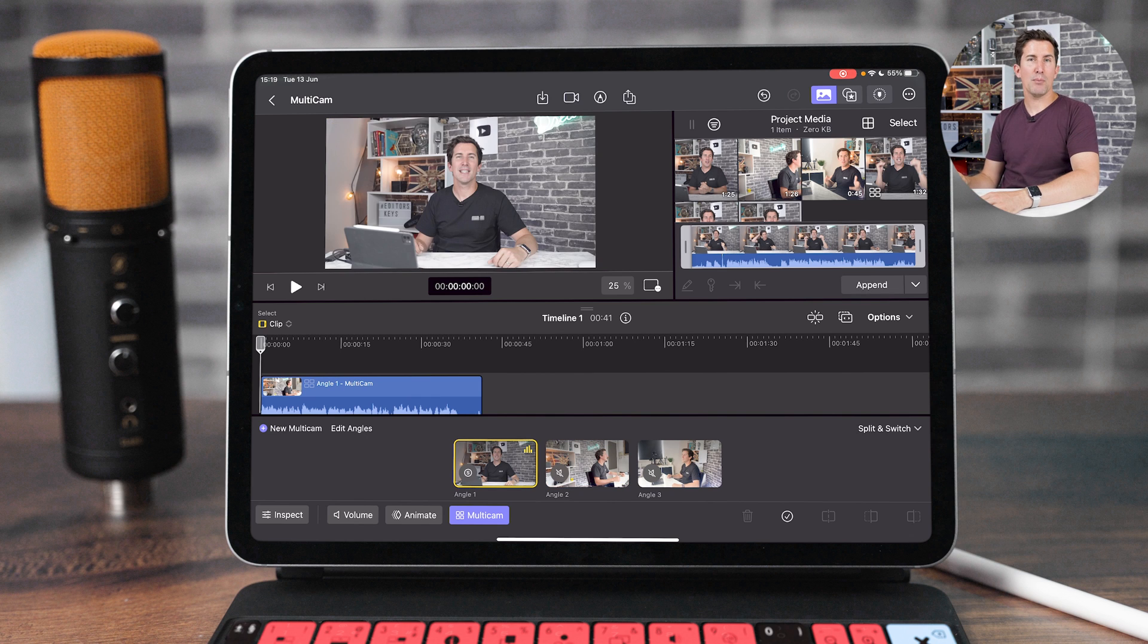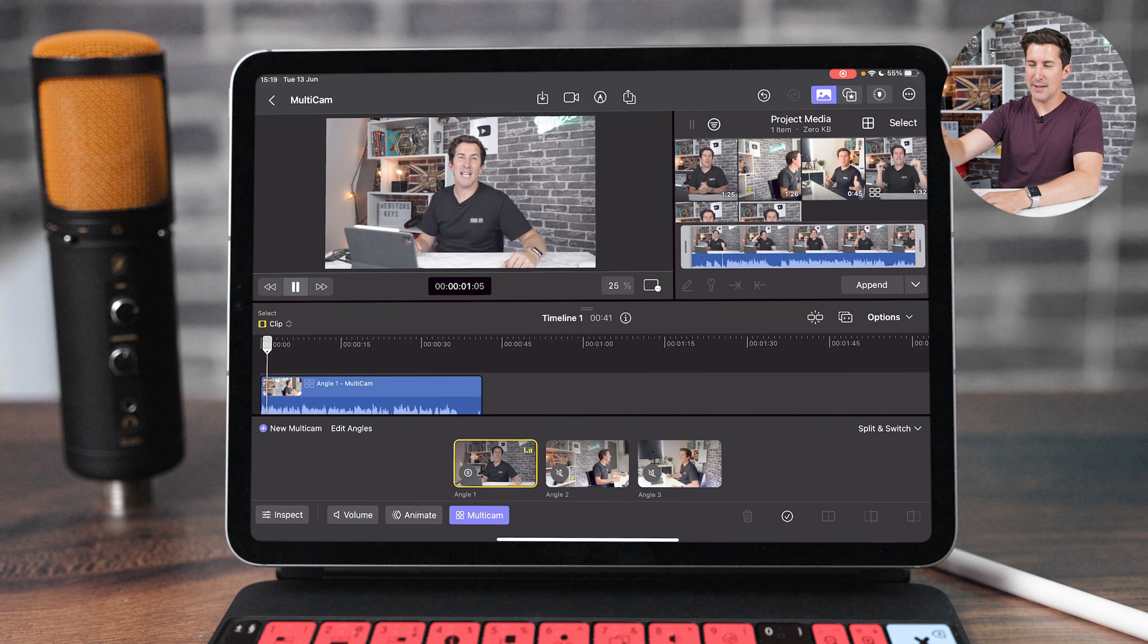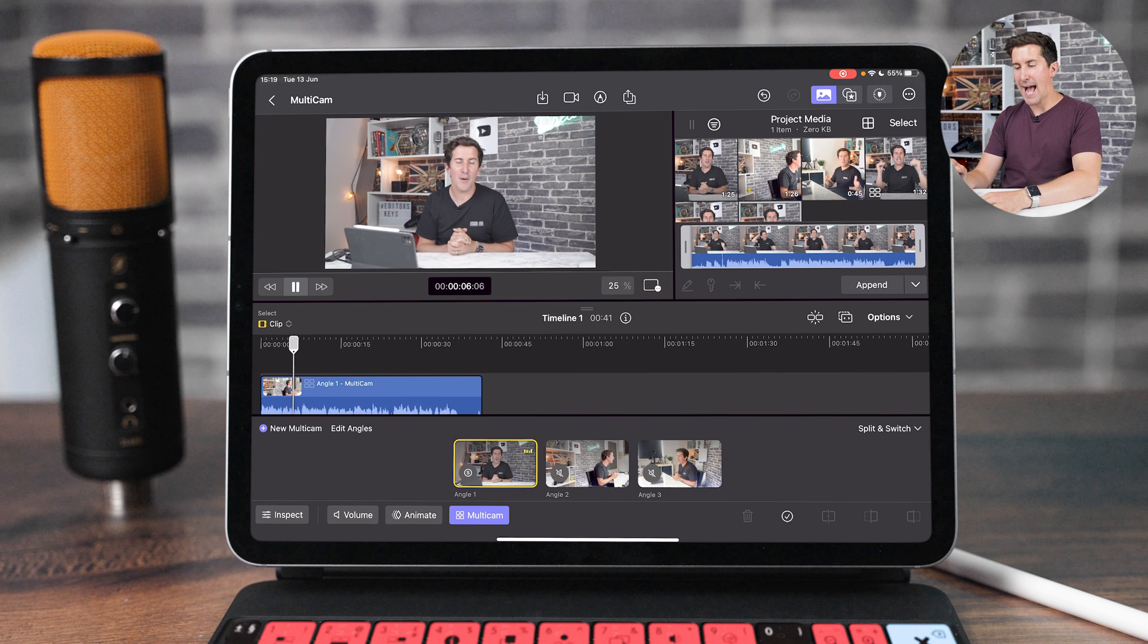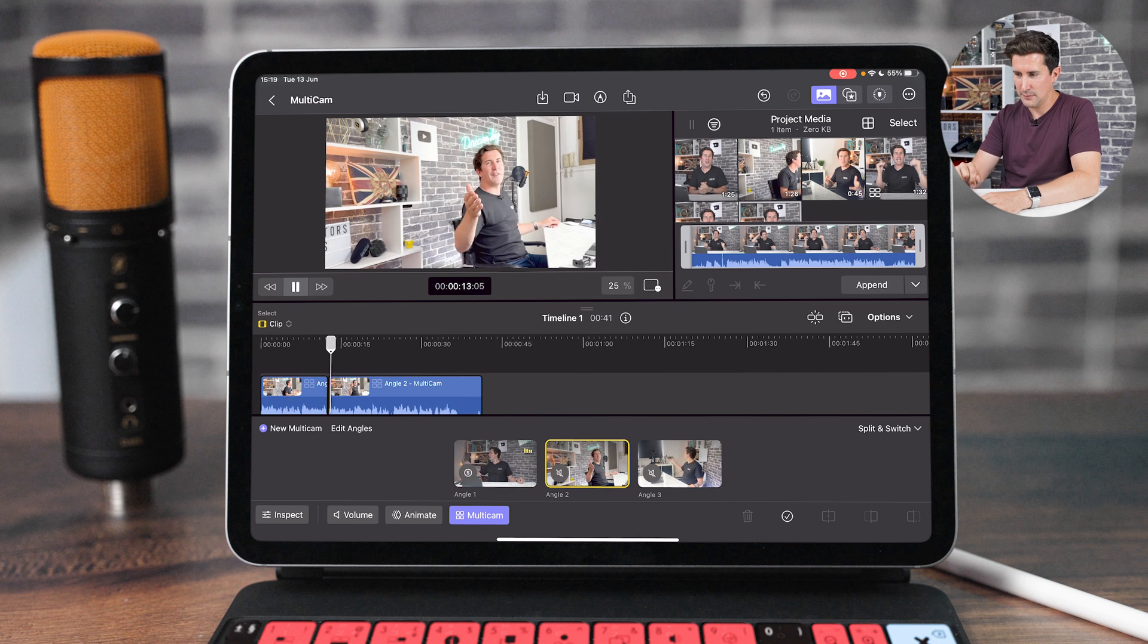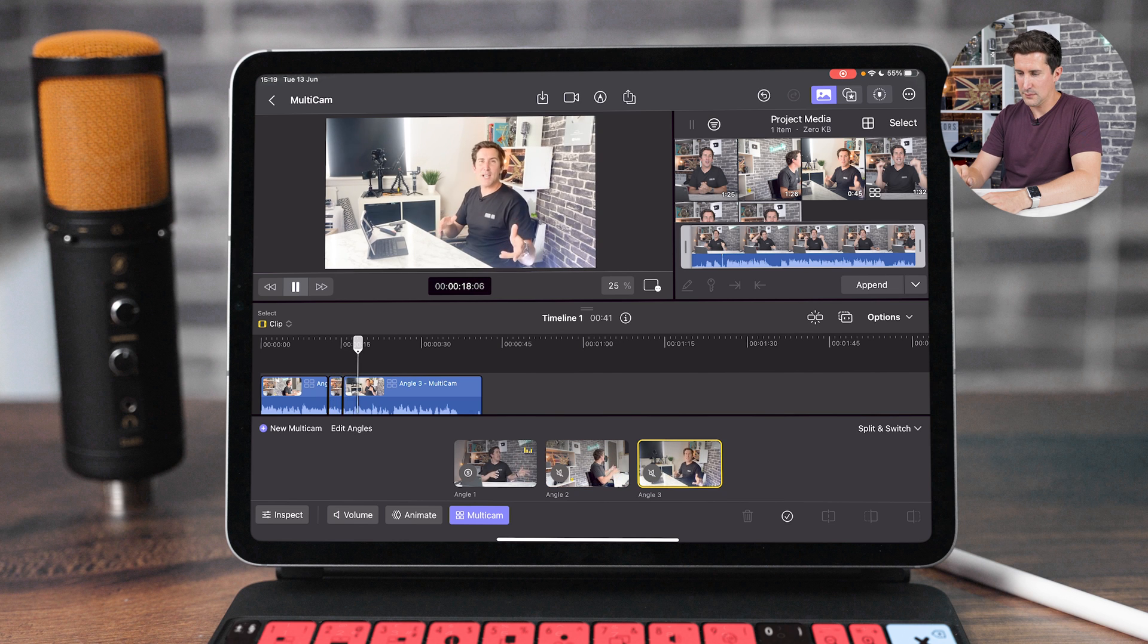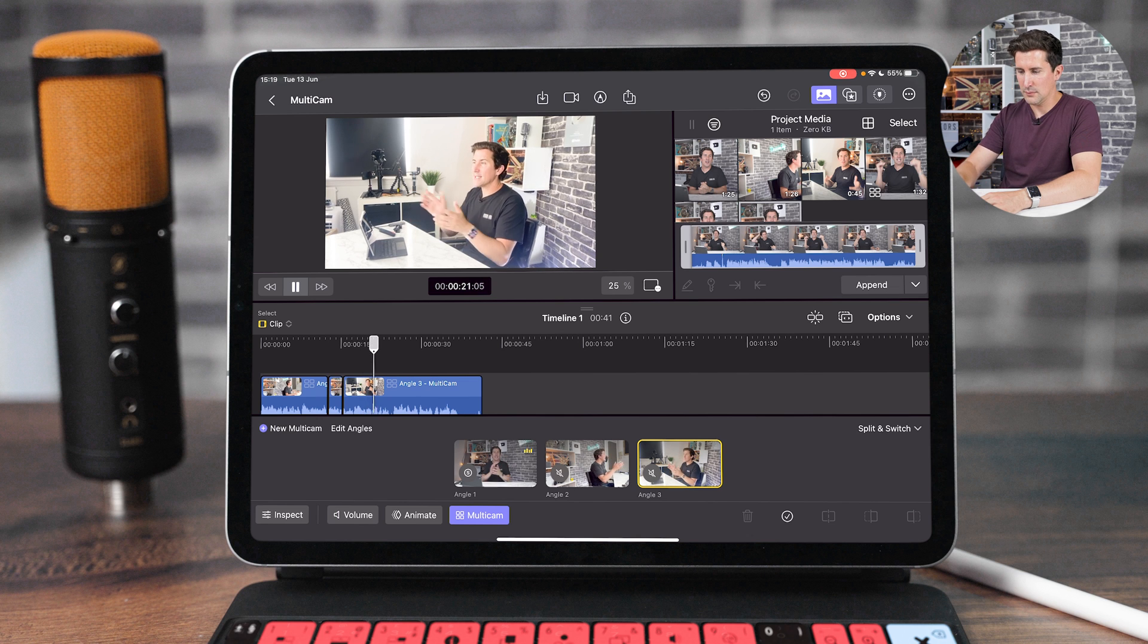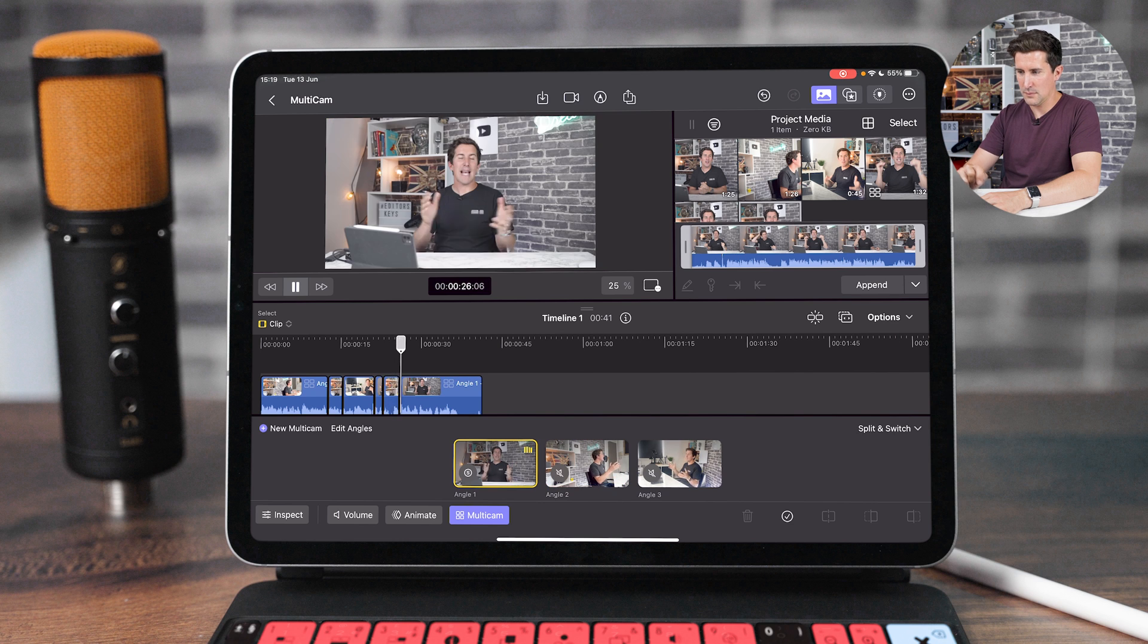So essentially how multicam works, it's super, super easy. You just tap the different angles, right? So we're going to play through this. And as you can see, we've got me talking. If I want to change to angle two, I press angle two and angle three. So let's go through and do that now. I'm using three cameras. I have the Sony a7S III in front of me, the iPhone 14 Pro to the right, and another iPhone to the left of me. And I'm going to show you how we can use these three cameras as an example to edit in multicam. So we're going to be using this as an example. Right now, I'm looking at the camera.